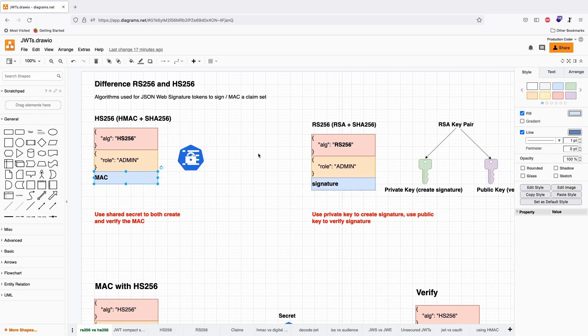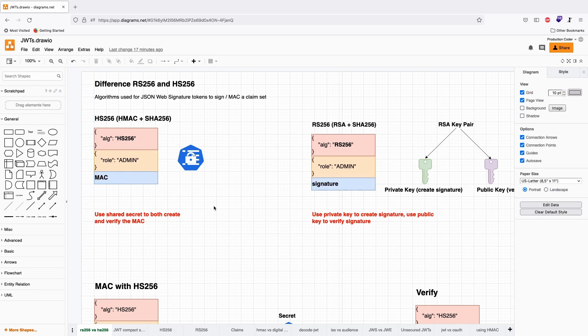For the record, there are also unsecured JSON Web Signature tokens where you don't have the last part, this blue thing I drew here, but we're going to ignore this for now. It's an edge case.